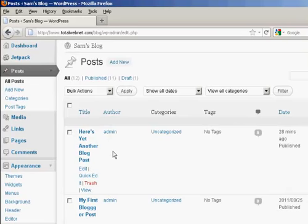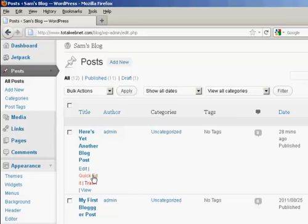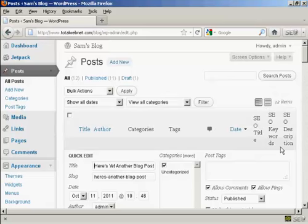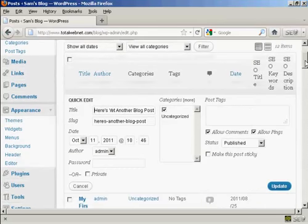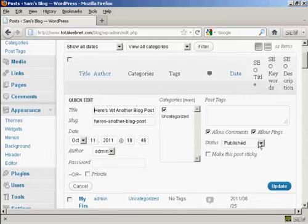You'll also notice in this window here, under Edit, you have another option, which is called Quick Edit. And this is slightly misleading because you don't actually get to edit the text of the post. If I click on this particular link here, it takes me to this page, where you can change things like the SEO title, the keywords, the title of the post, the slug. You can change the categories. You can change whether you allow comments or pings or not, the status and the author date, and so on.